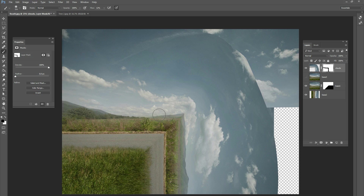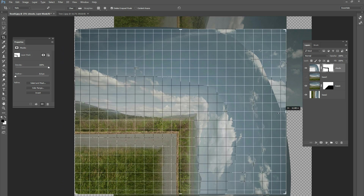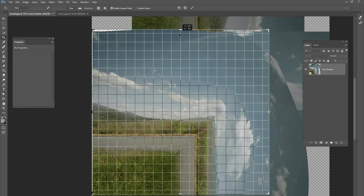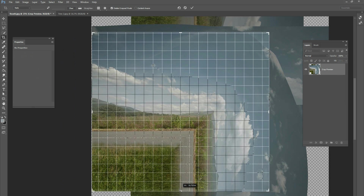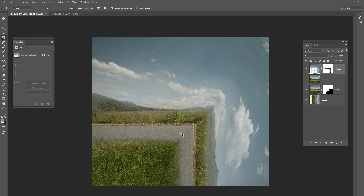There are a lot of problems on the right side of the screen from all the warping. The quickest and easiest way to fix those problems is just to crop it. Use the crop tool, bring it down, and get rid of that right side of the picture. The right side is gone but the main part of the picture is still there — we have our very interesting landscape.